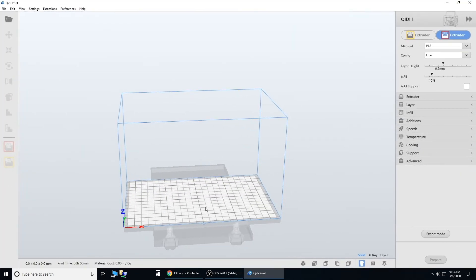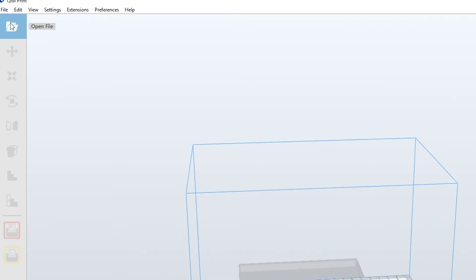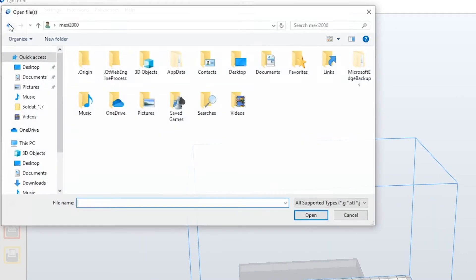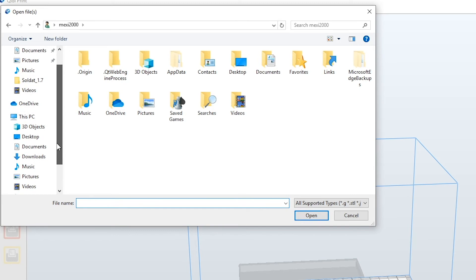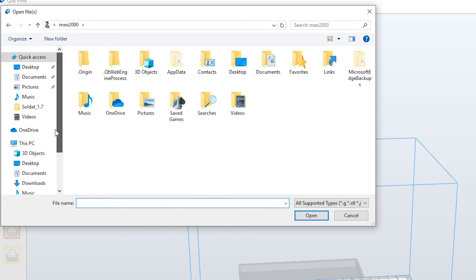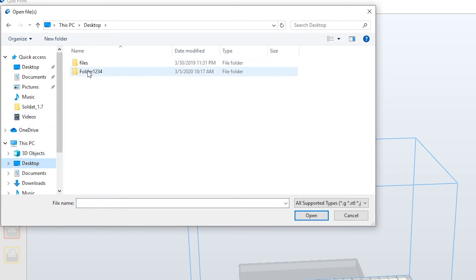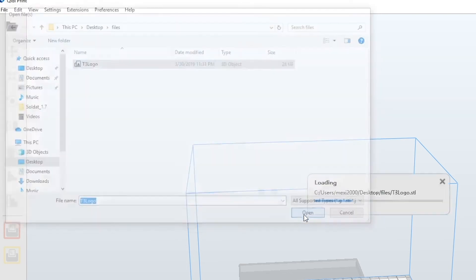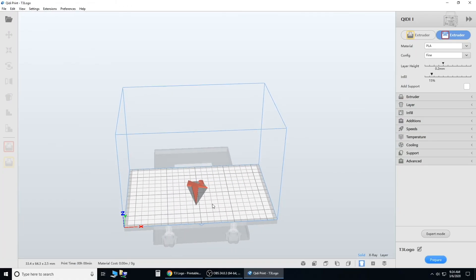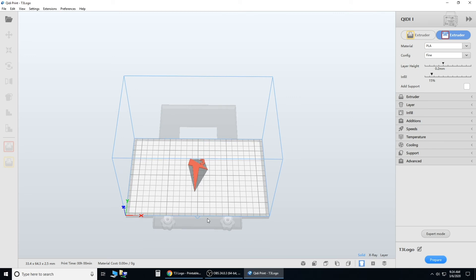Okay, now we want to import our T3 logo. Go up to this open folder, and go to your desktop. That's where we put the file. Click files, T3 logo, and open.